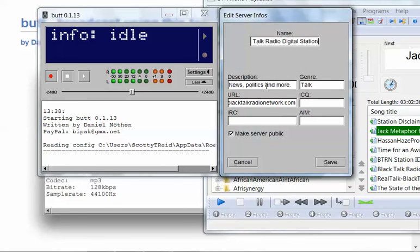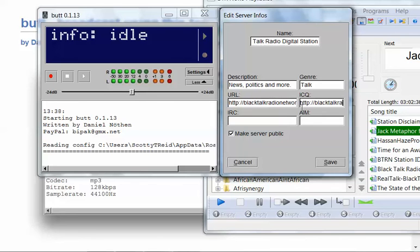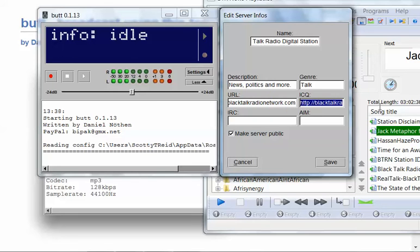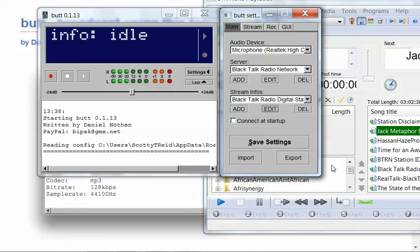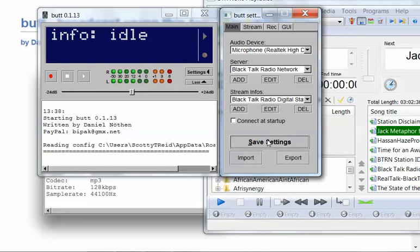I'm going to go ahead and hit cancel. Let me edit. What did I put in here? News politics and more talks. Put in the address, web address. Blacktalkradionetwork.com. I didn't mean to copy that over there. Go ahead and close that out. And I got made server public. Save. After any time you do something, you want to come back to the main and hit save settings.